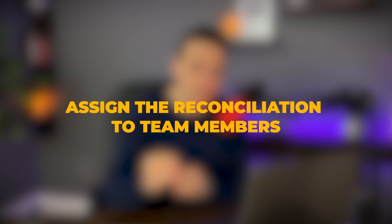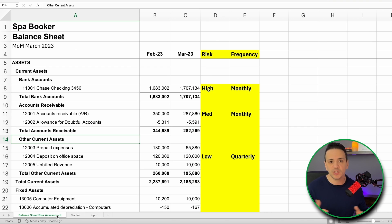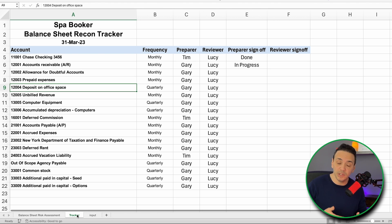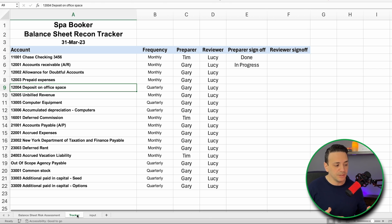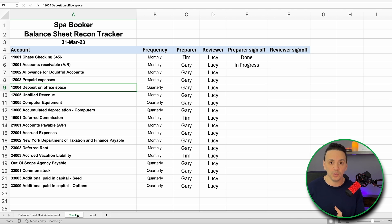Step three is to assign each of the accounts we just reviewed to a team member so that everyone knows what they have to do at period end. I have a tracker — part of the file I'm leaving in the description for free download — that includes all balance sheet accounts, the frequency, the preparer, and the reviewer. This way it's clear to everyone on the team which accounts they own and have to reconcile at period end.